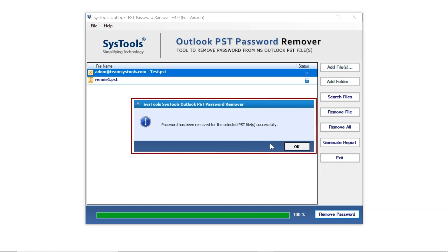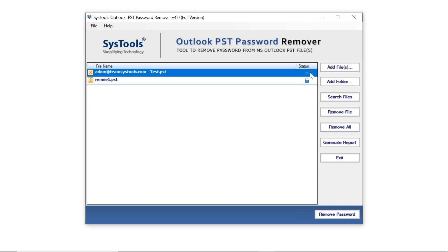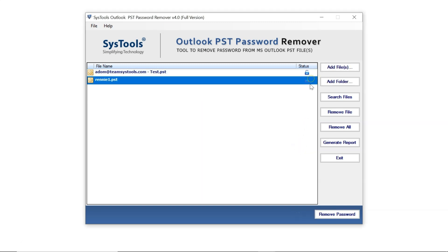A message will pop up confirming that the password has been removed. Click OK, and you'll notice that the lock icons have changed to open lock icons.